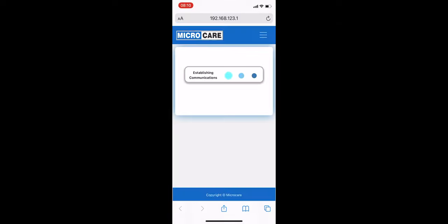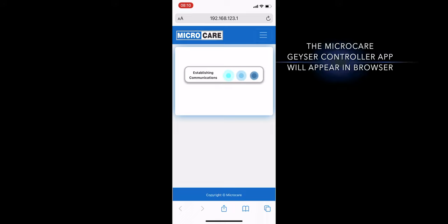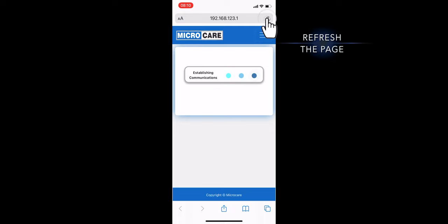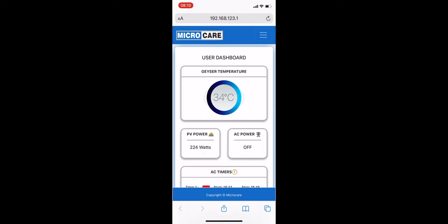Once you've tapped the link, you should be redirected to your browser where the MicroCare Giza controller app will appear and the screen should say Establishing Communications. Refresh the page and allow the app to load.